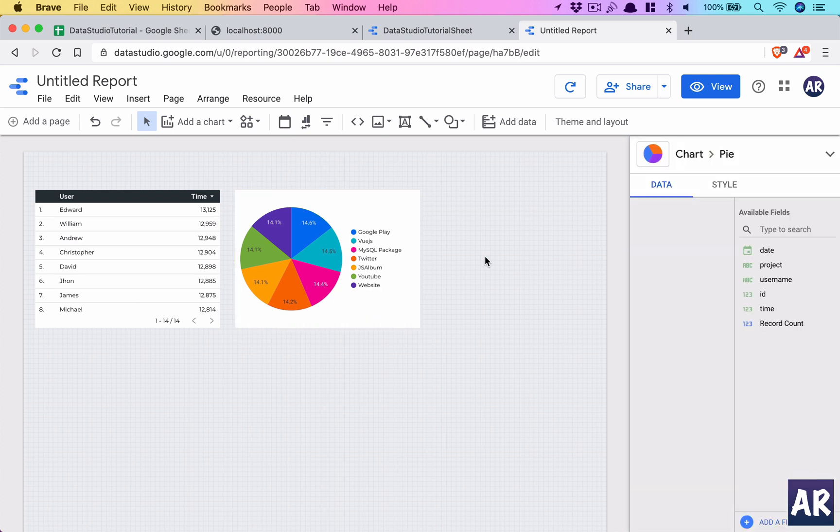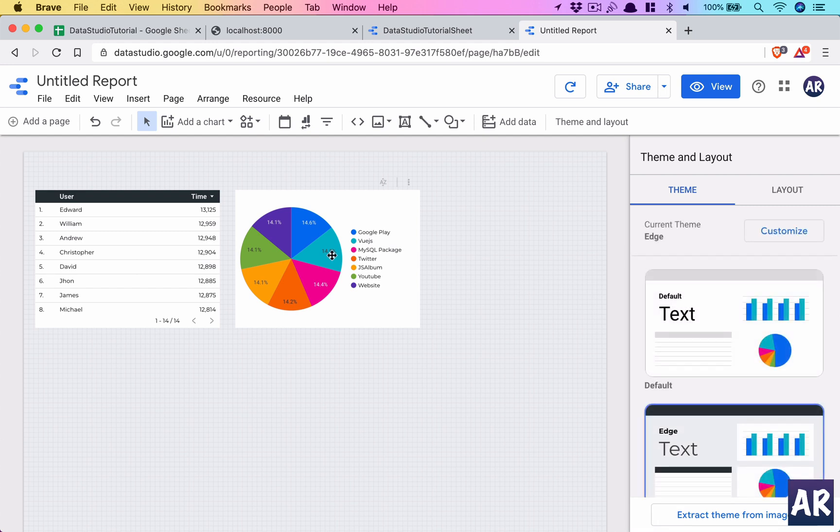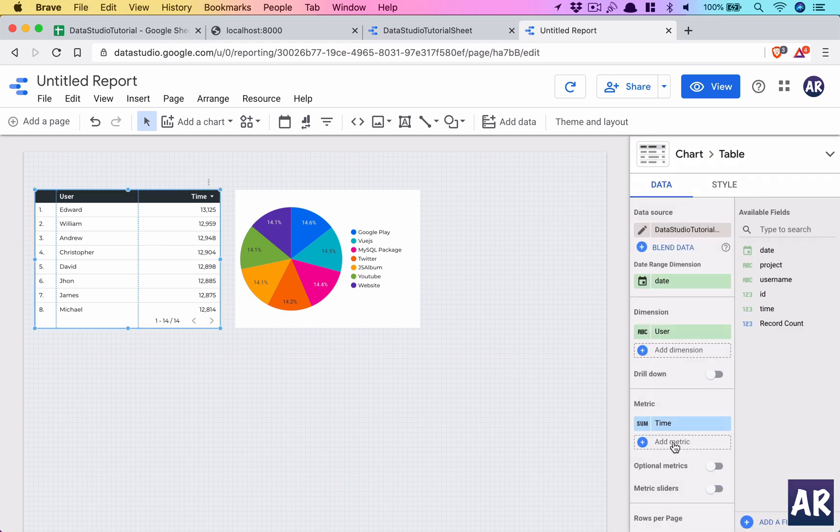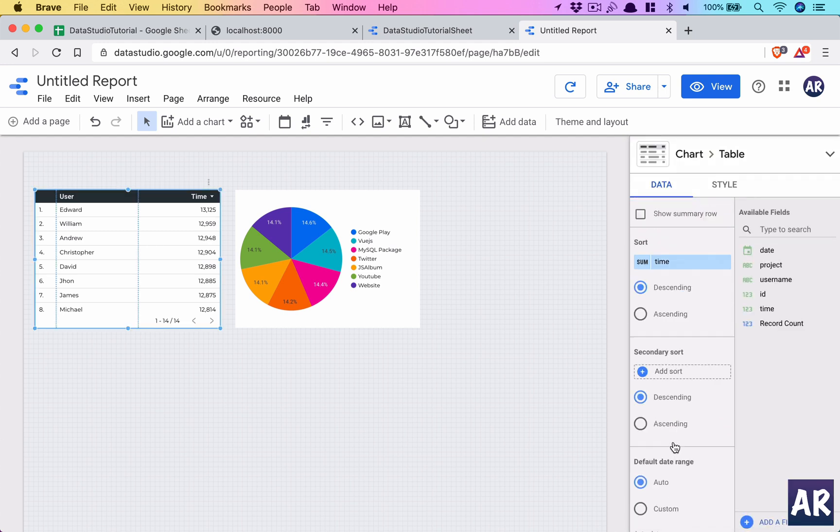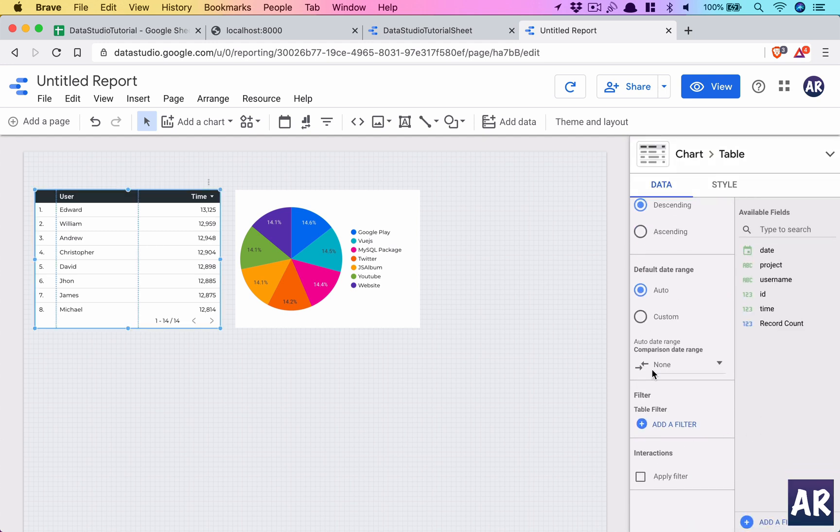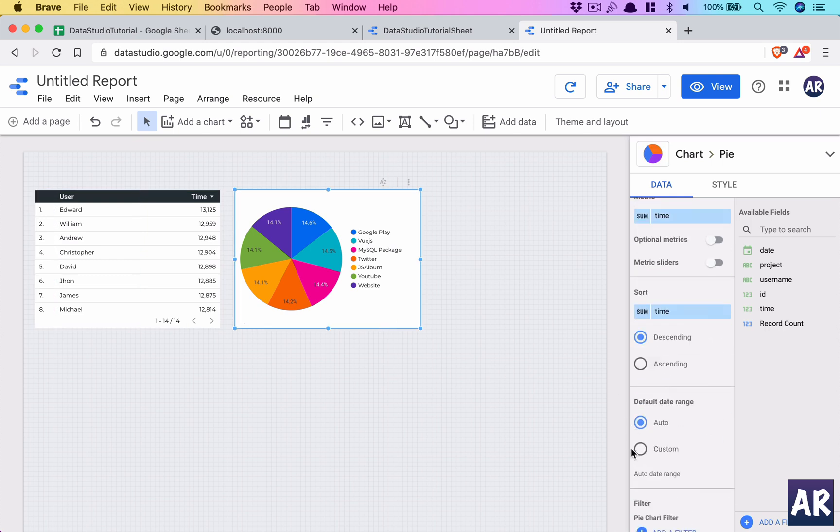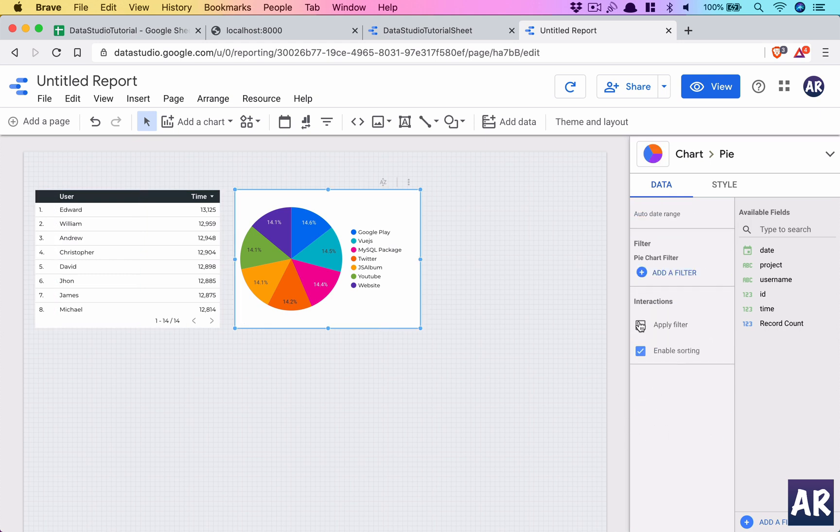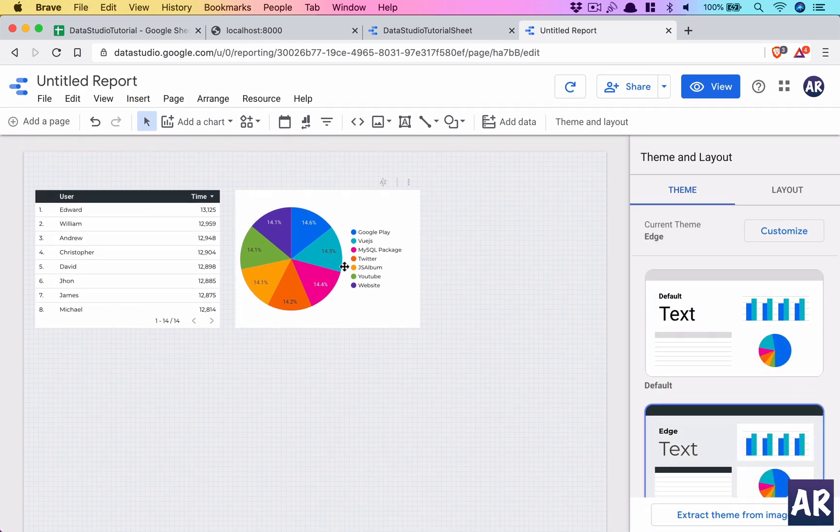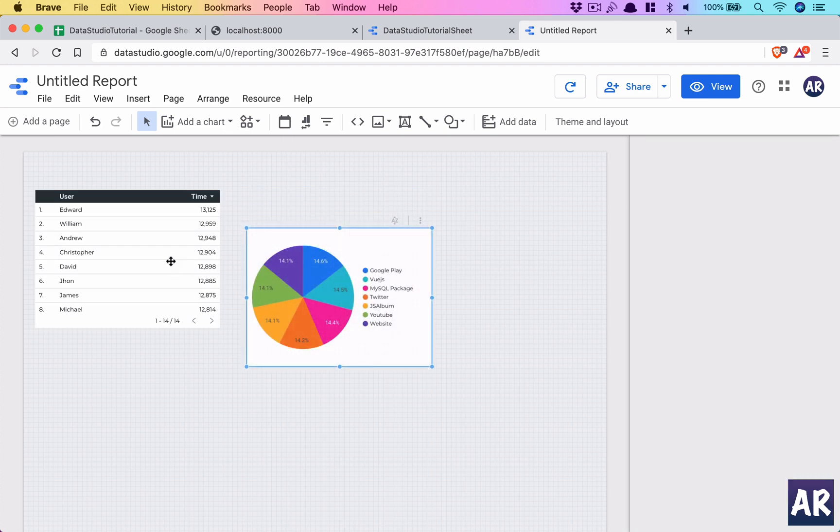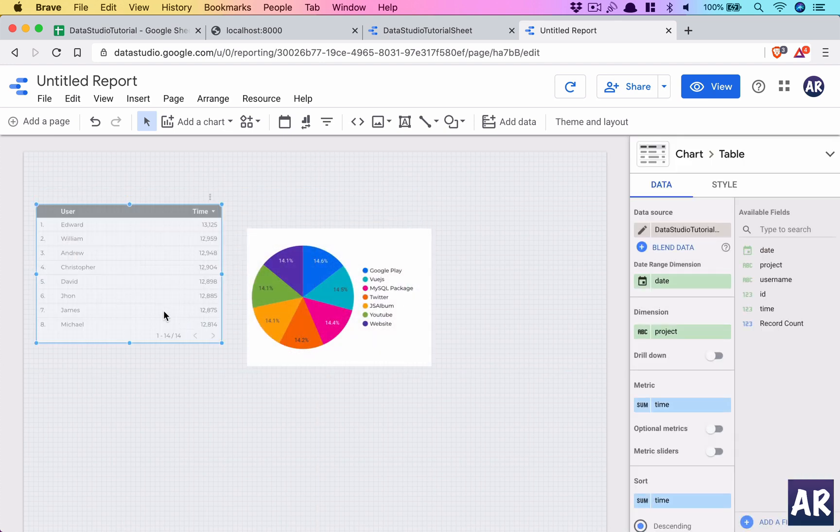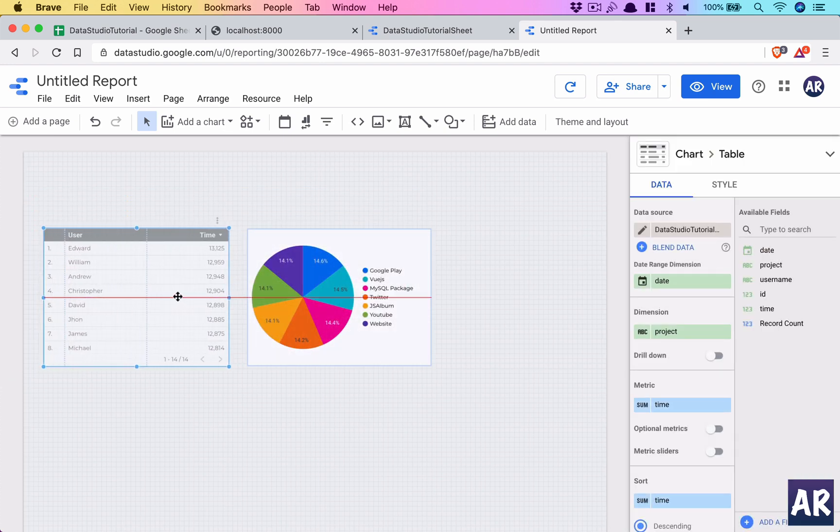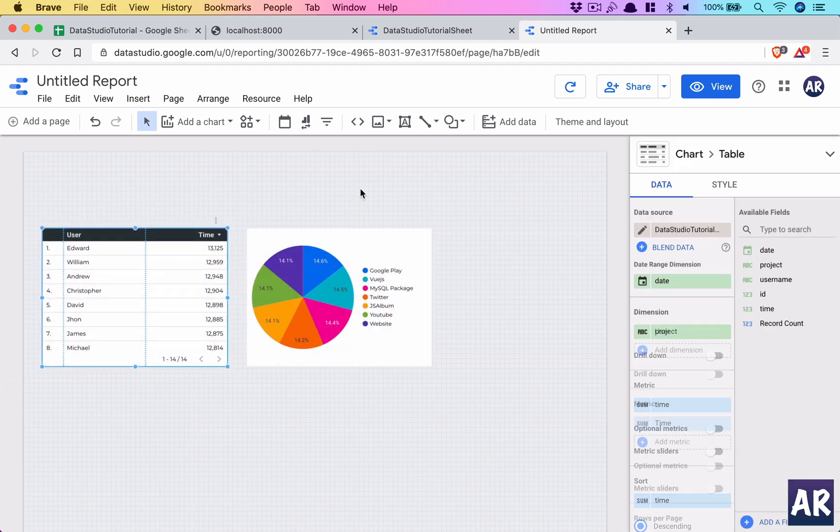One more thing which you can do is, let's just say, I can say in interactions it applies filter. Okay, and for this as well I'll say it applies filter. And although there are a lot of things, I think some of the basic ones which I want to showcase is first of all a date range.